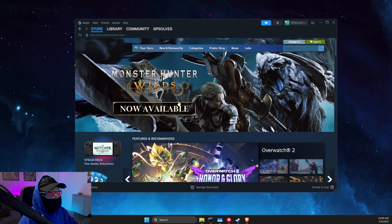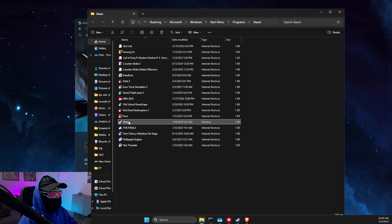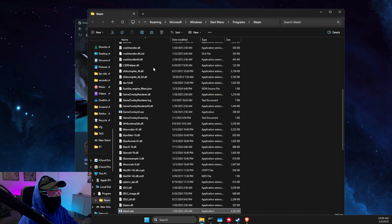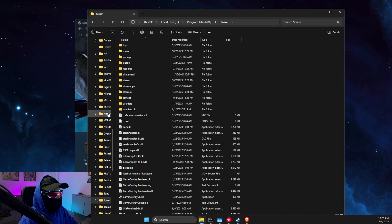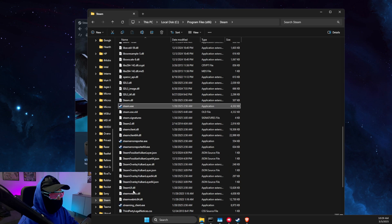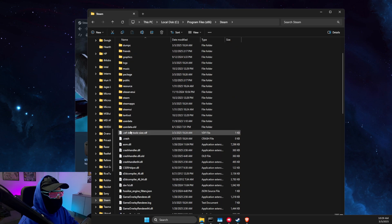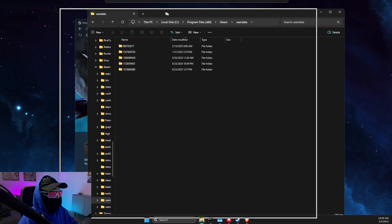Then on this new window, right-click again and open file location. Then you should find the steam.exe file. Scroll down until you see userdata, press that, and then you will see some numbers.